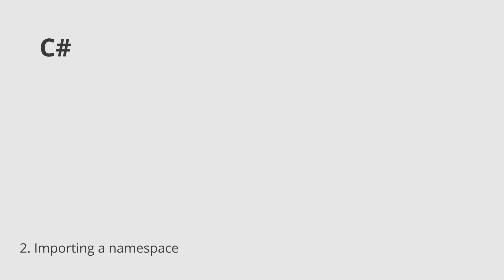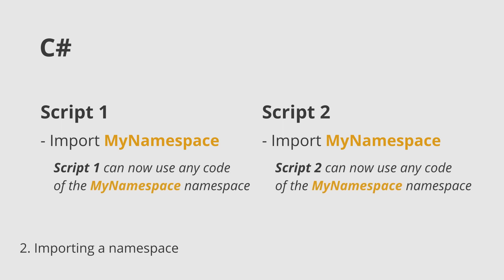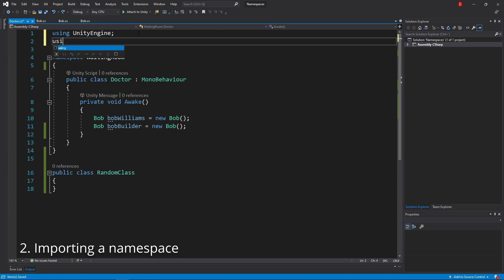When C# knows that our namespace exists, it allows us to import it in any of our scripts. When we import a namespace into a script, that script can then use any code that's inside it. We import a namespace by typing using and the namespace name.